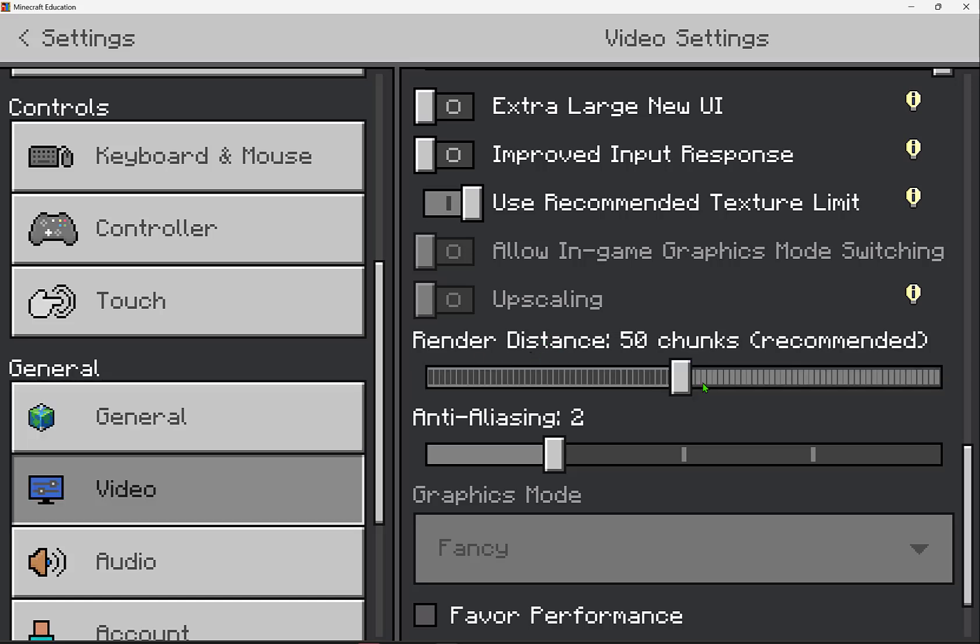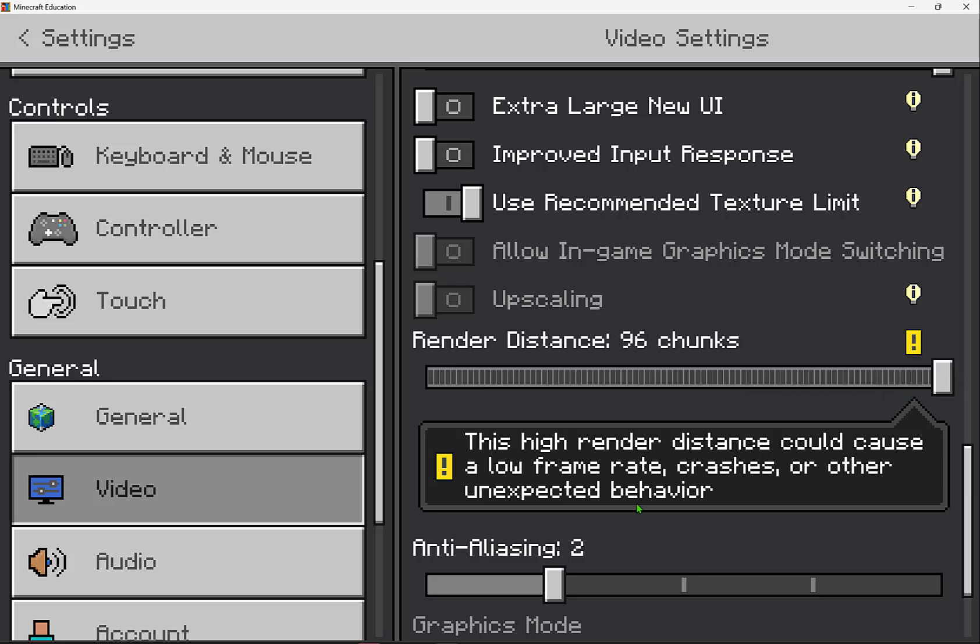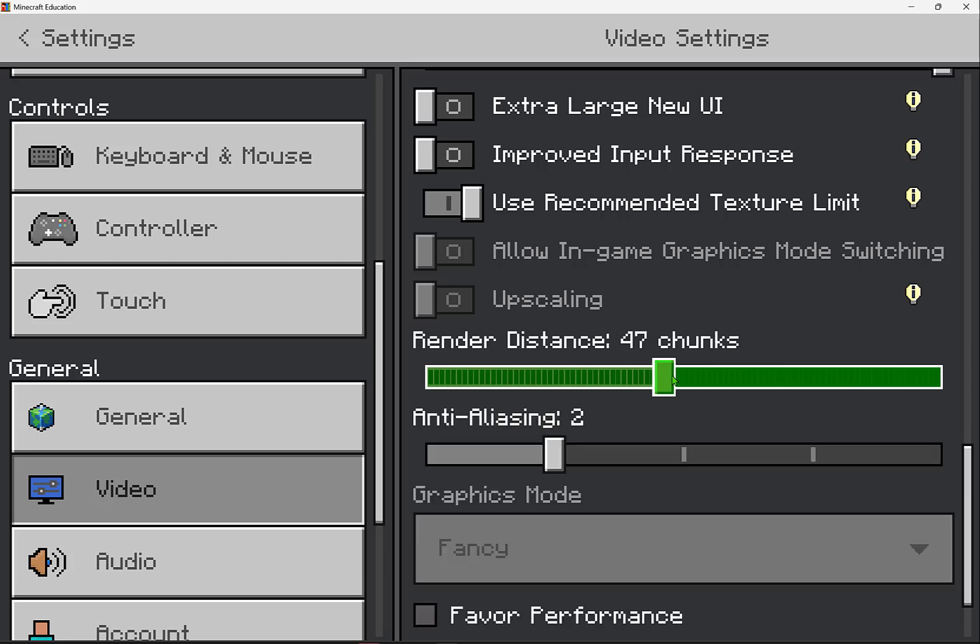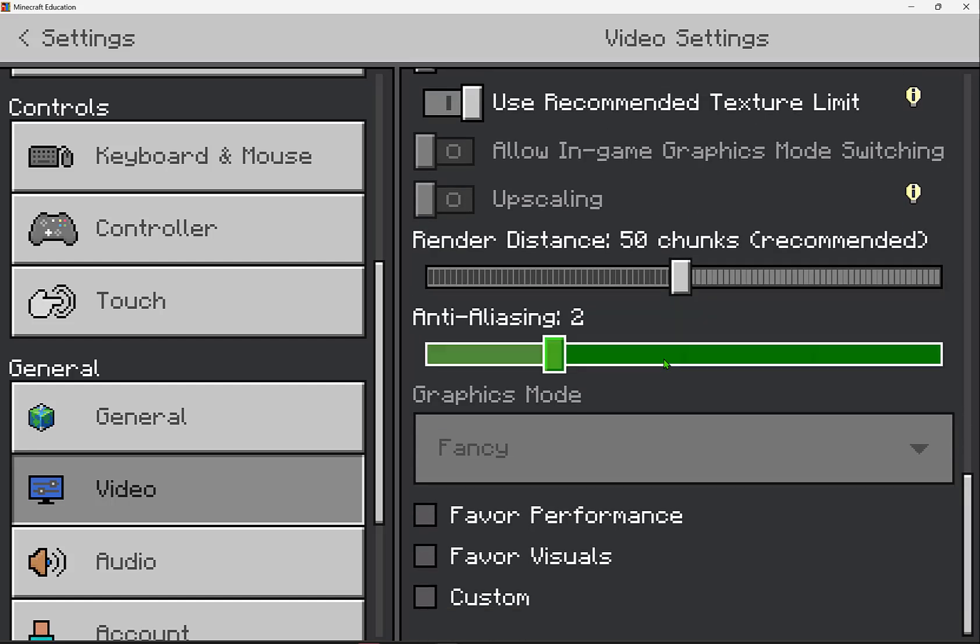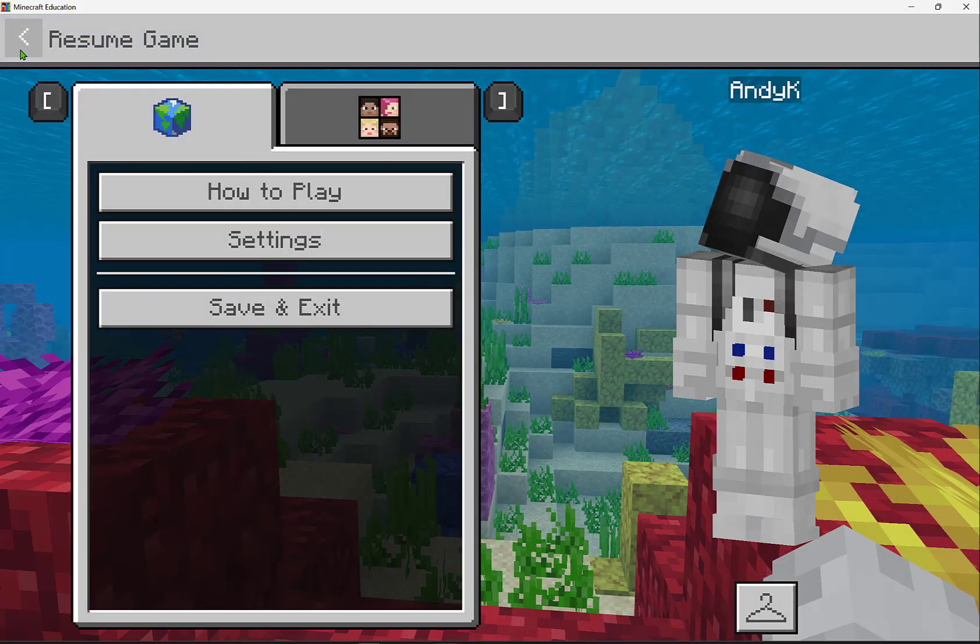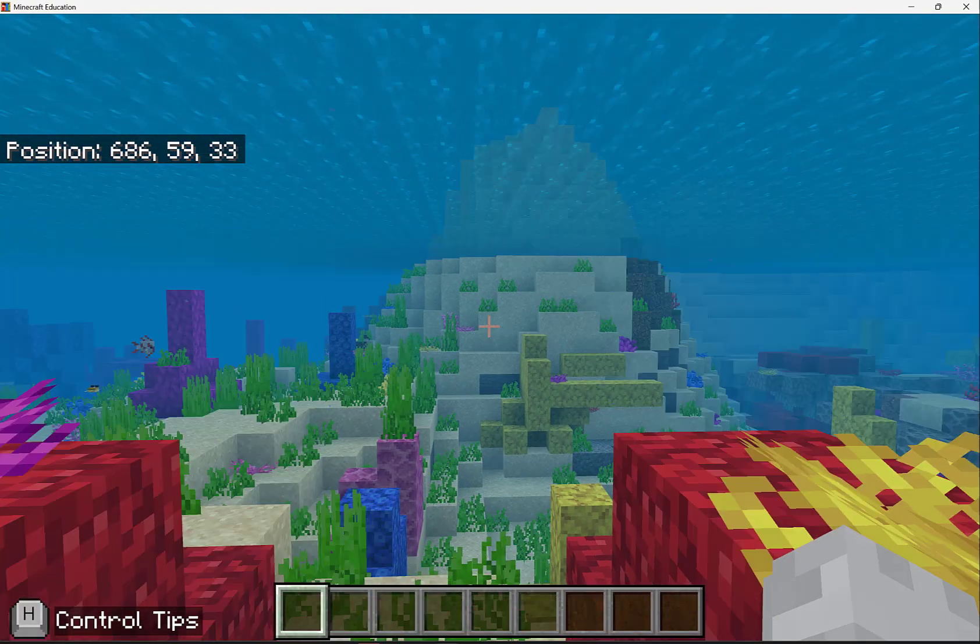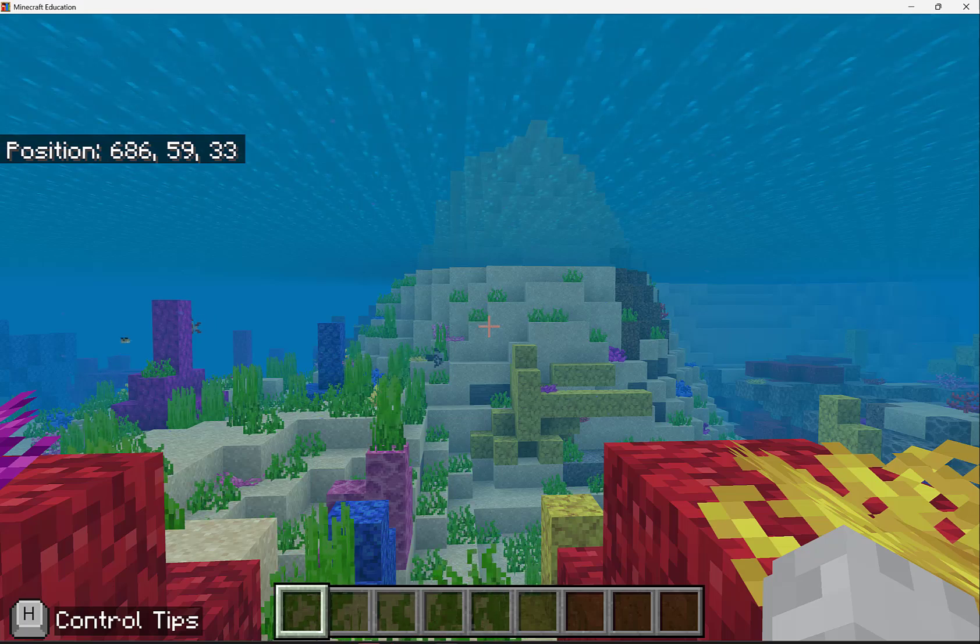If they have maybe maxed this out, you'll see that there's a note that says a high render distance could cause a low frame rate, crashes, or other unexpected behavior. So bringing that down to a recommended value, for me and my device right now it's about 50 chunks here. Every device may be unique in that way. So exploring many of these game settings will set you up for success and enjoyment within Minecraft Education.